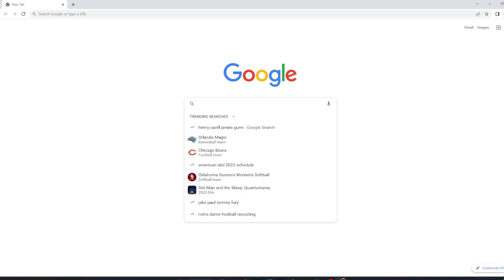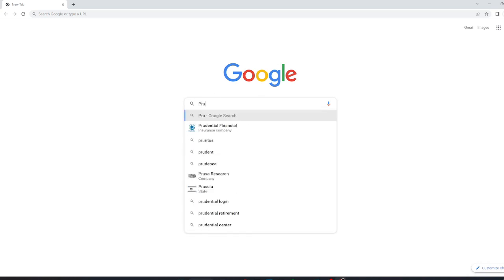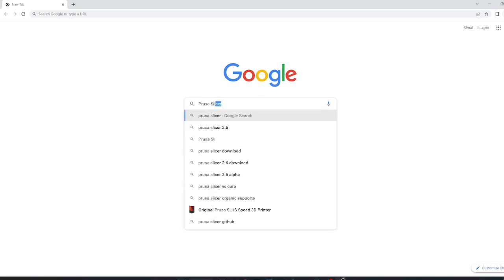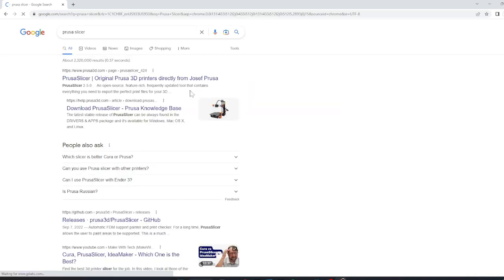First, open your preferred browser and search PrusaSlicer. The first result that should come up will be Prusa.com, which you should then click on.